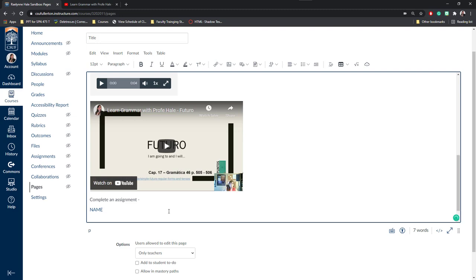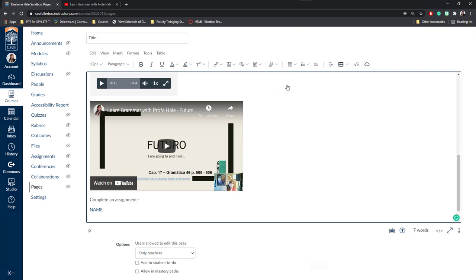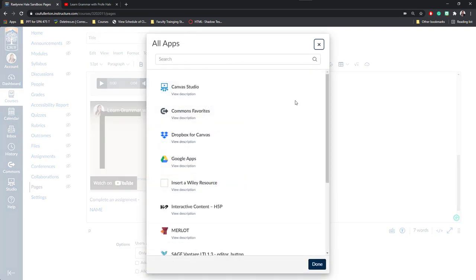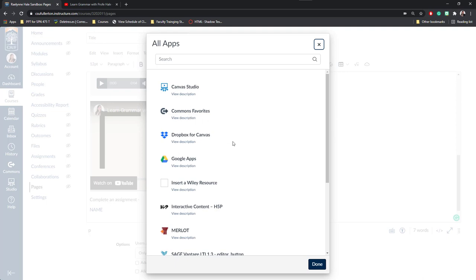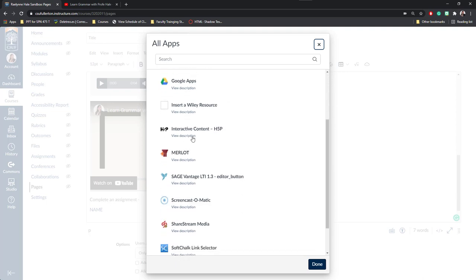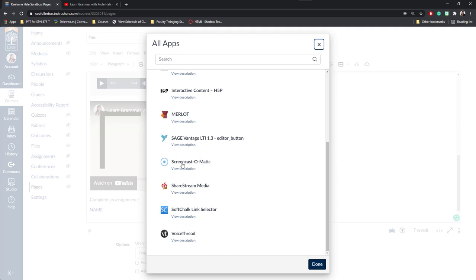Next, another really cool thing about Canvas pages is you can insert external tools. There's this little plug icon here that's called Apps. You can view all of your apps if you'd like to. And this is where you can add things from Dropbox, Google, Commons Favorites, Canvas Studio, H5P content, Screencast-O-Matic, ShareStream, or VoiceThread.